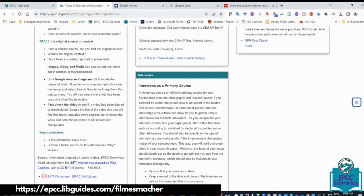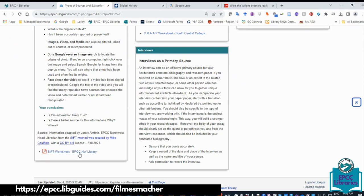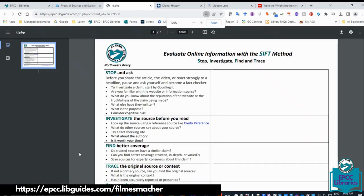Going back to the LibGuide, there's a SIFT worksheet you can use to fill out by source. If you do this at least four or five times, you won't need to use a template anymore — it will become a natural filter in your brain every time you're consuming information on social media, reading a newspaper or book, or talking to someone. If you're interested in learning how to cite websites and other resources using bibliographic software, move on to Module 5 where I'll show you how to use Noodle Tools. Thank you.